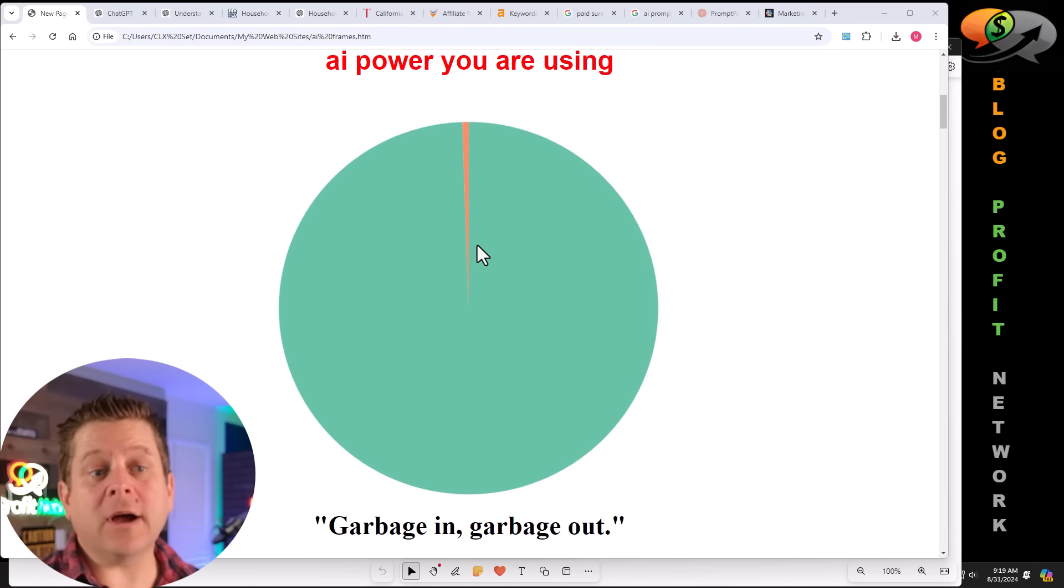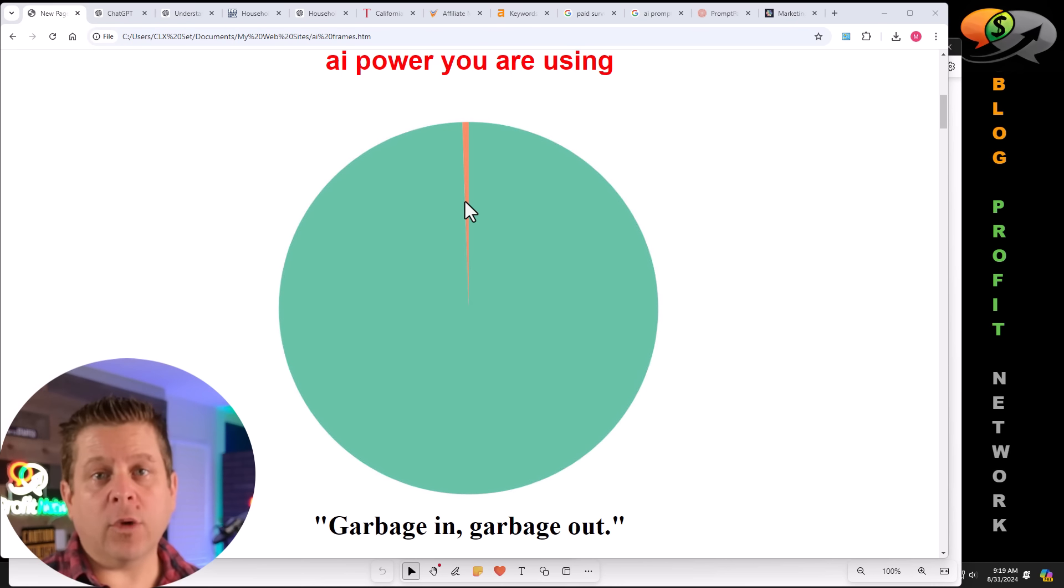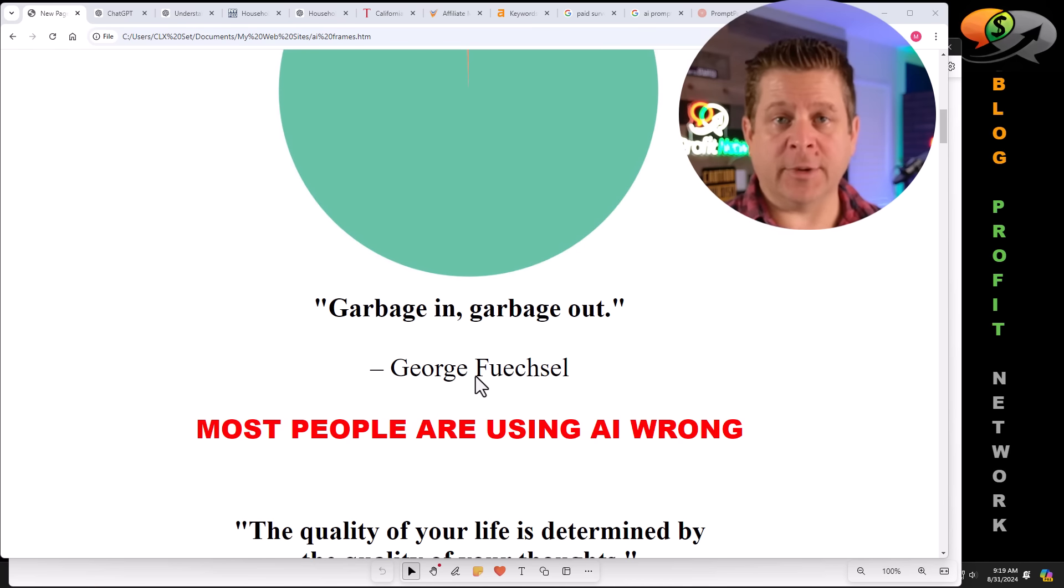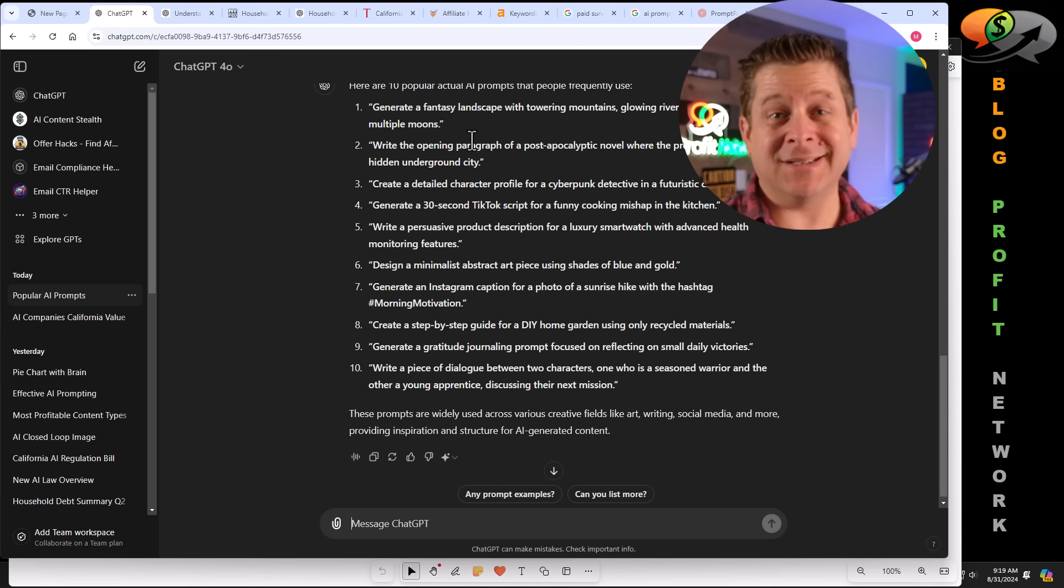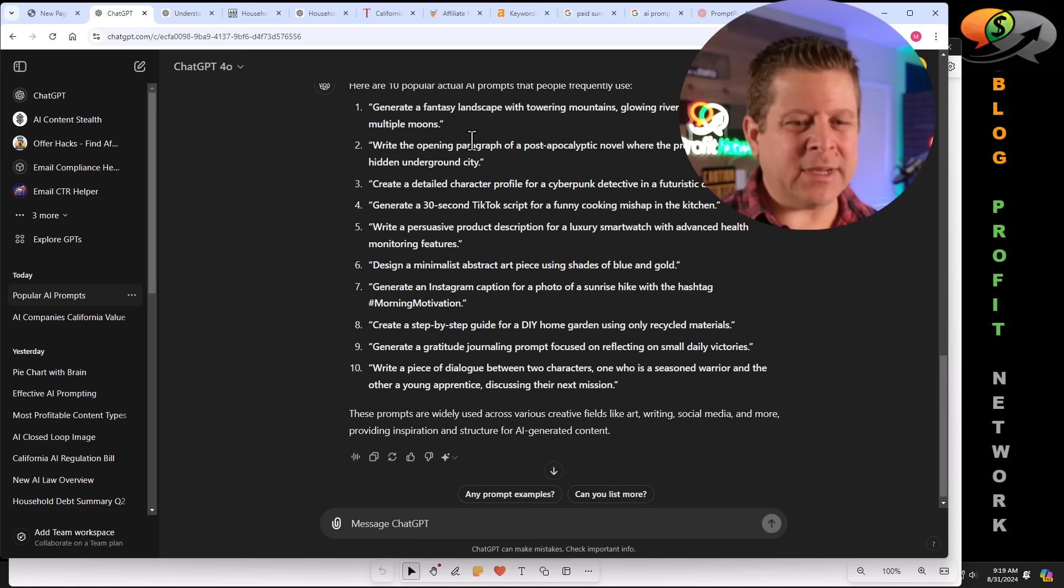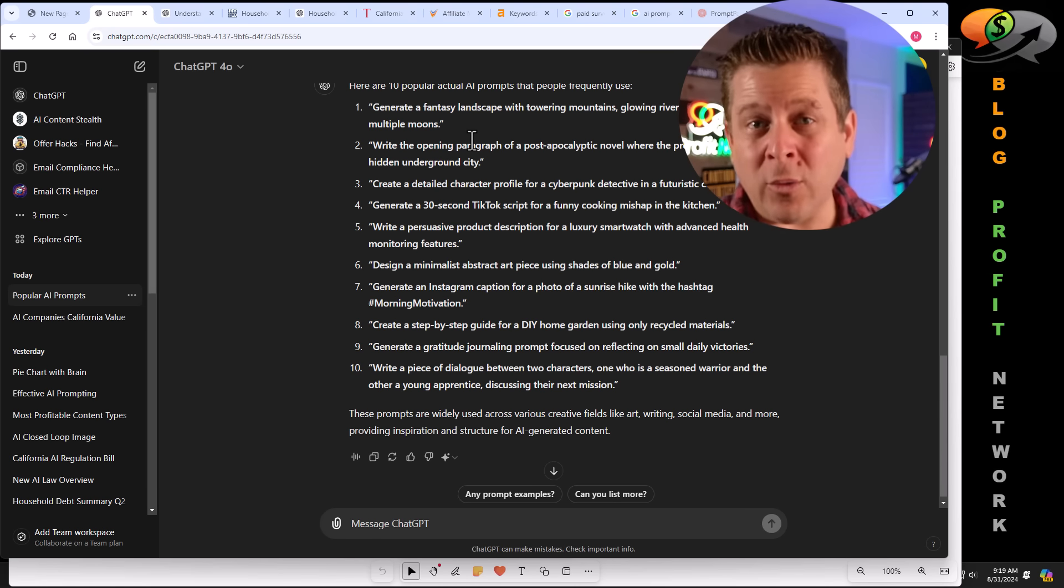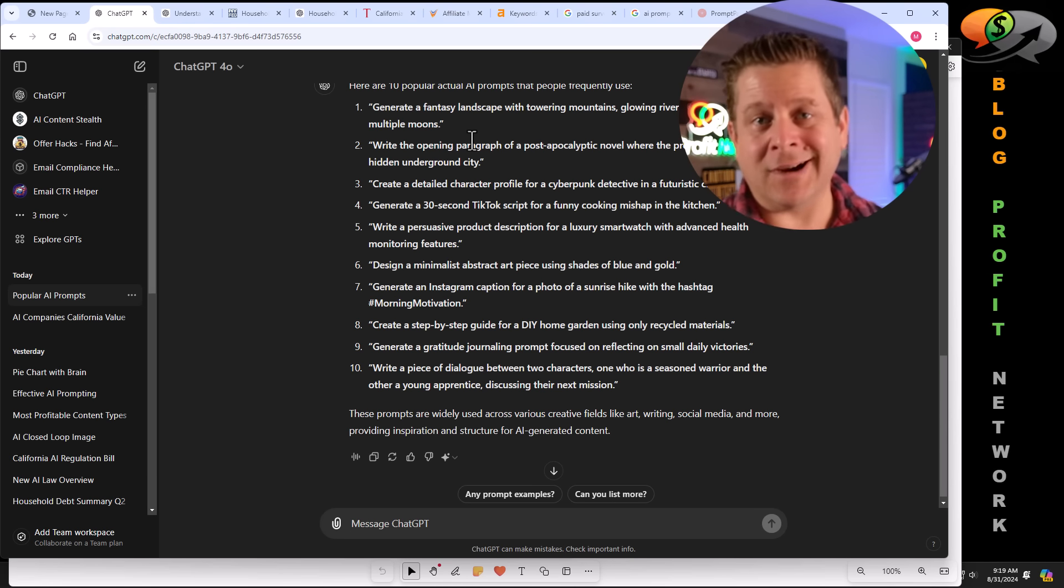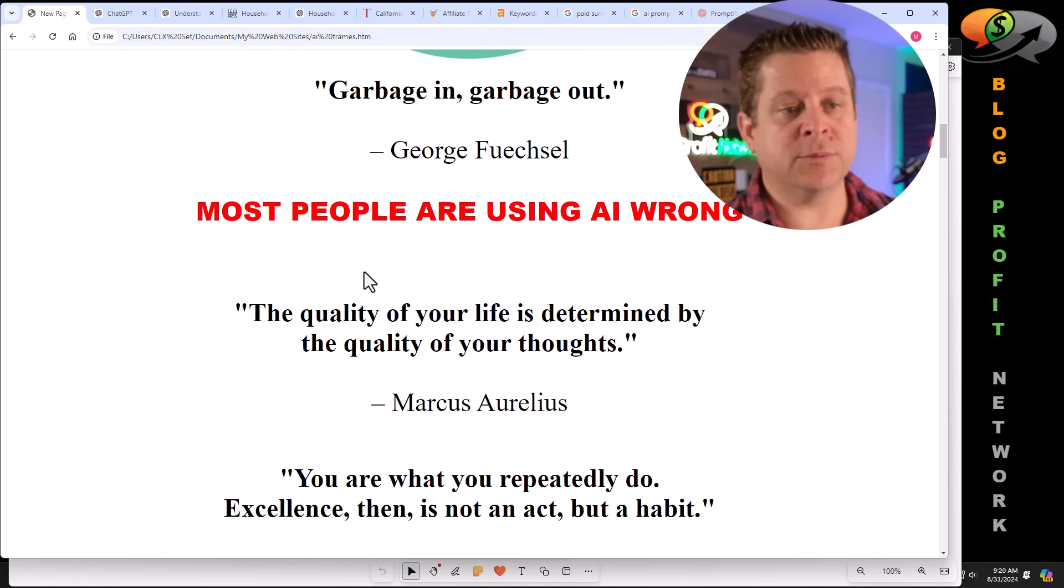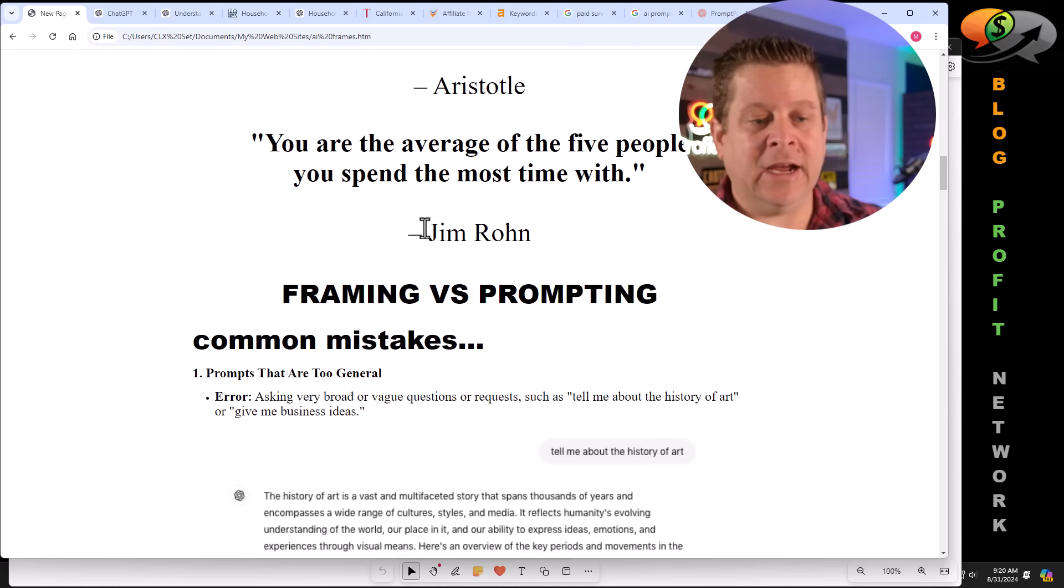All right, so continuing on with the idea that we're only using a small fraction of AI, what I want to do is talk to you about how this AI framing works. Because again, garbage in, garbage out. And if you were to take a look over here at ChatGPT, where it's telling me the top, most popular prompts that people ask it, you can see that things are very basic, very vague, and aren't really helping the AI understand what we want so that we can get custom content that is actually going to make money. So, let's go through and take a look at how this works, because yes, most people are using AI wrong.